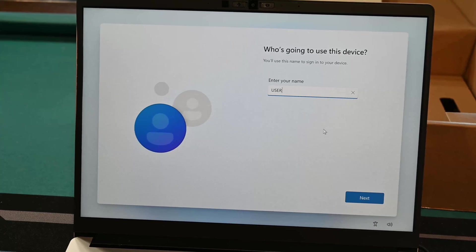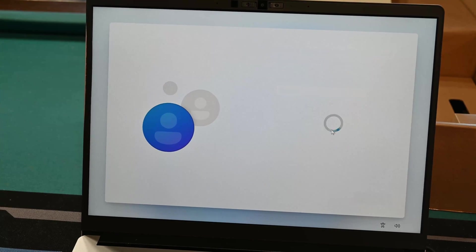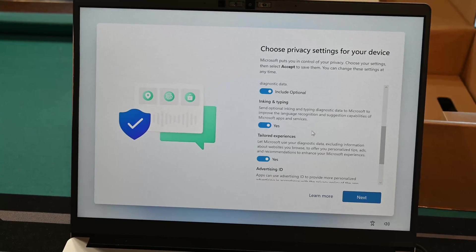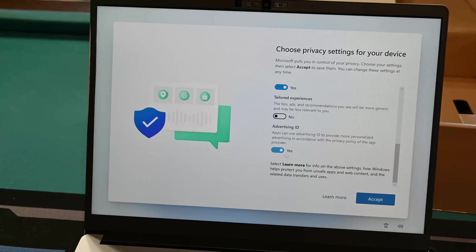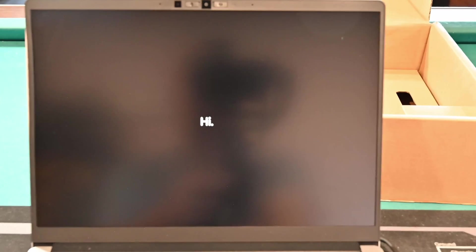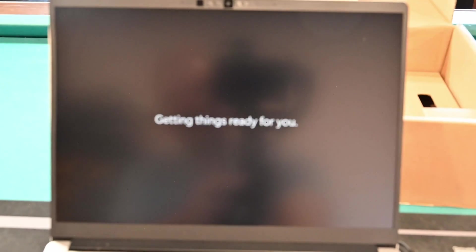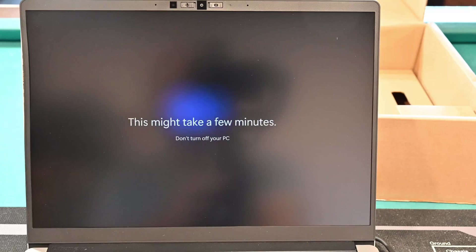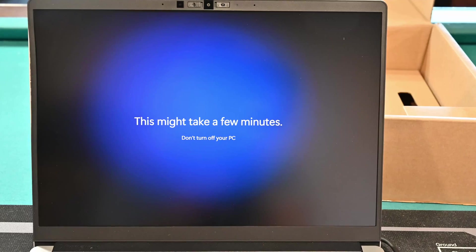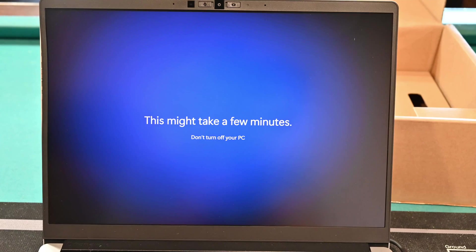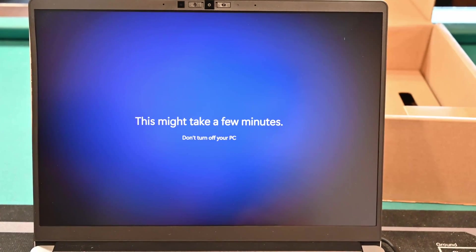Now it asks for your name — I'm just going to go with 'user'. I don't care about the password; this account will be deleted once I get everything set up. All this stuff I usually turn off anyway. Since this account will be deleted, setting that up doesn't really matter too much. It's doing its thing — getting things ready for you. Might take a few minutes. There you go — that's another way around this.